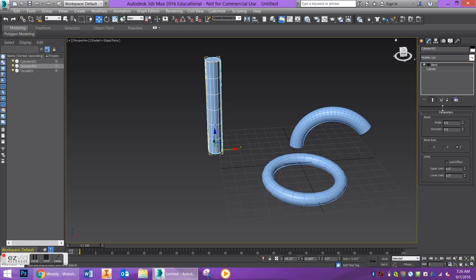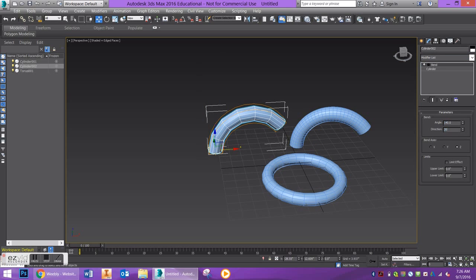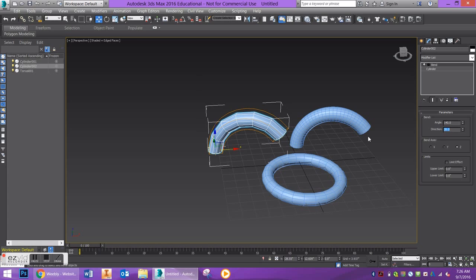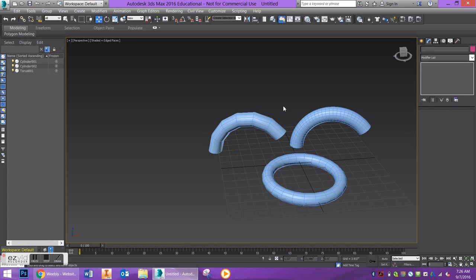I'll turn off edged faces. You can see here that this low-poly version is a lot rougher — you can see some of the edges. And this one is smoother. So the higher number of segments you use is going to give you a smoother result.